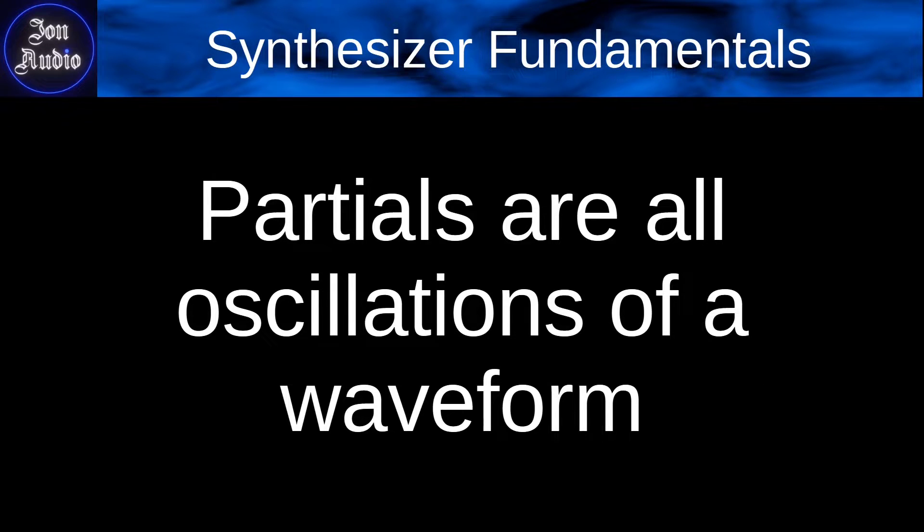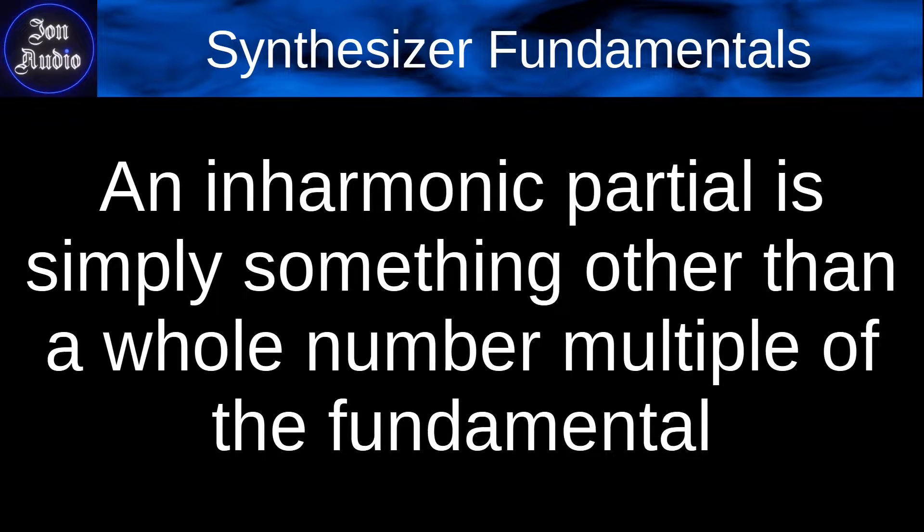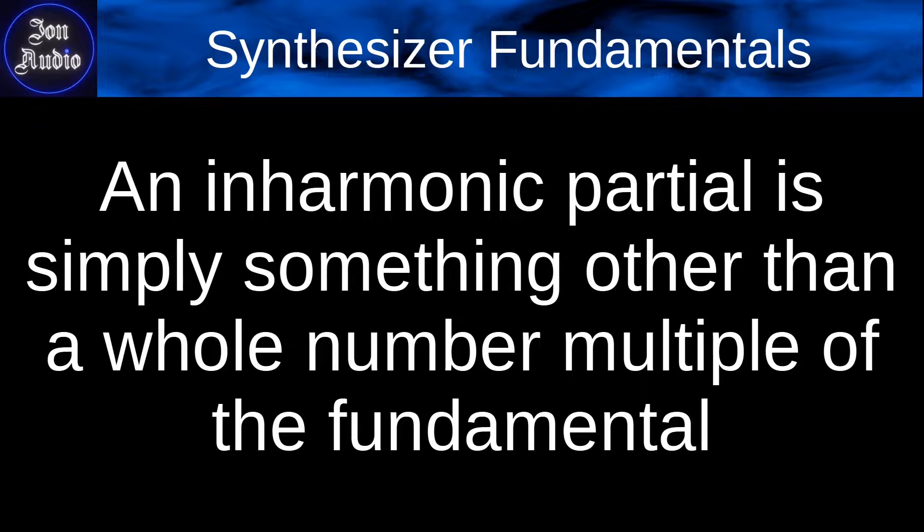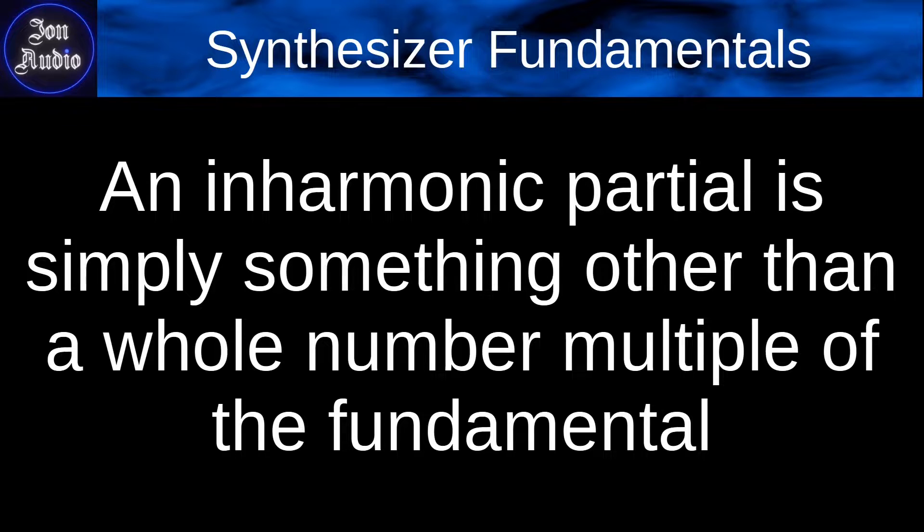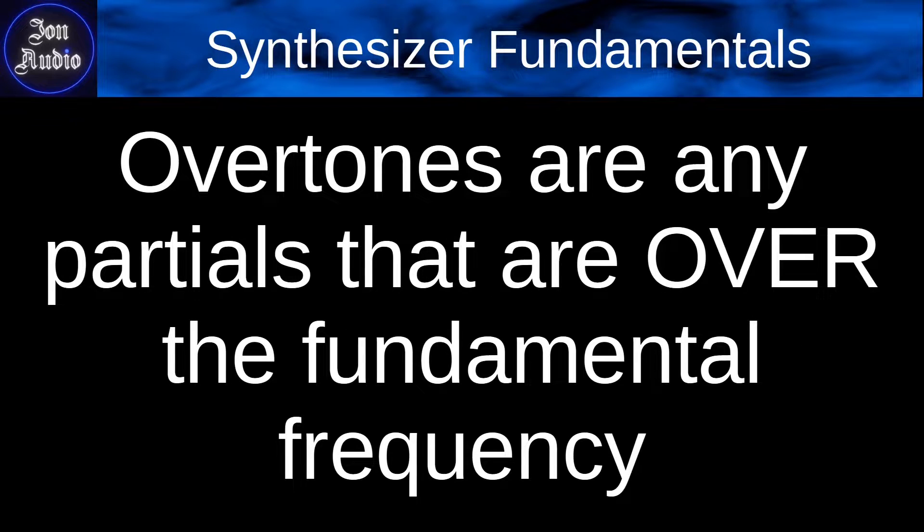So partials are all oscillations of a certain waveform. And an inharmonic partial is simply something other than a whole number multiple of the fundamental. So maybe something like you have 100 hertz and you multiply that by 3.6752375, that would be inharmonic according to the fundamental frequency.